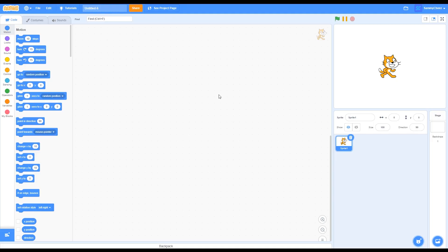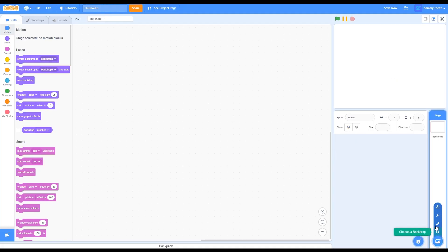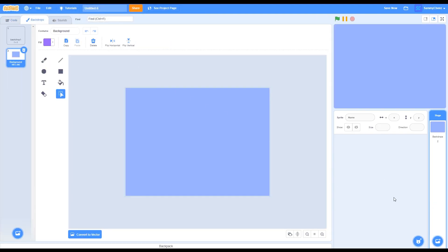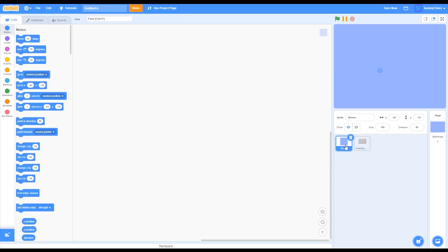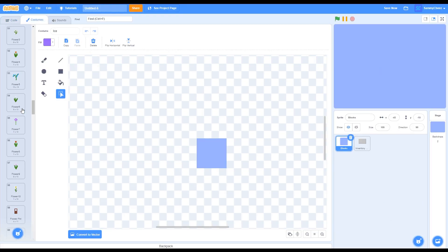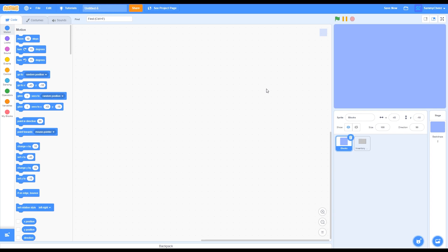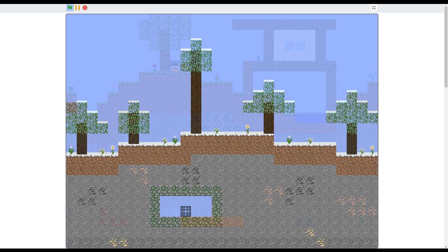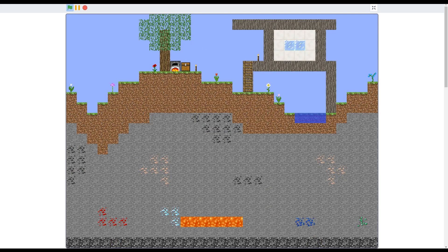When you're in the editor, the first thing you want to do is delete the Scratch Cat. After that, upload the backdrop — background.png — and also upload the other two sprites. As you can see, this sprite has all the blocks in Minecraft. I'll put a preview on screen of the game we'll be making today: it's a Minecraft building simulator with all the blocks in Minecraft. I'll also show some examples of some really cool builds. Let's start coding.